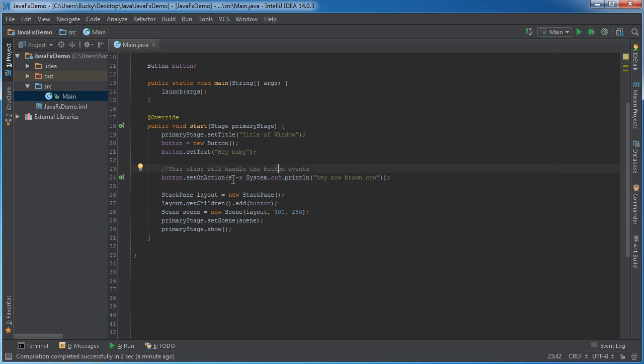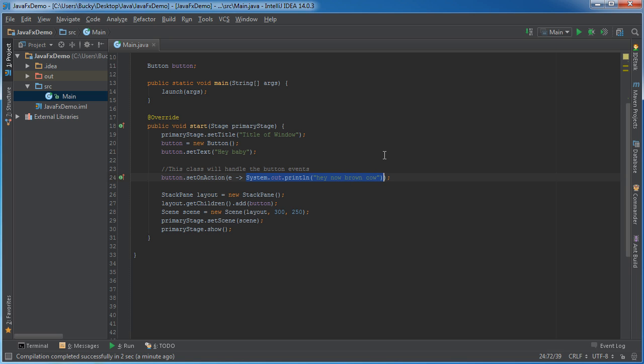So E represents the event this little thing again is called the arrow operator so E is your parameter on the left hand side and any code that you run right in your method body goes on the right hand side. Now since we only have one line of code we don't need those curly braces just like an if statement.